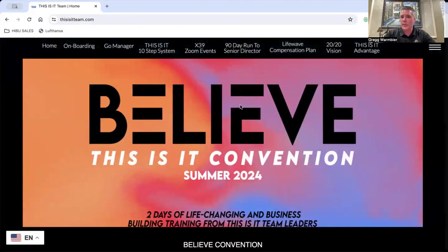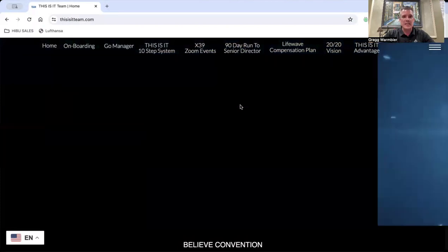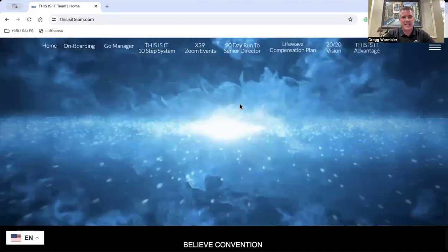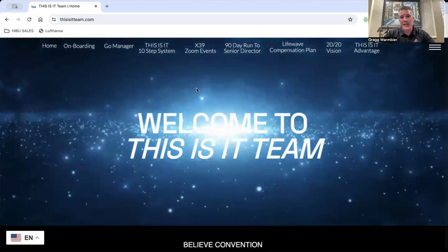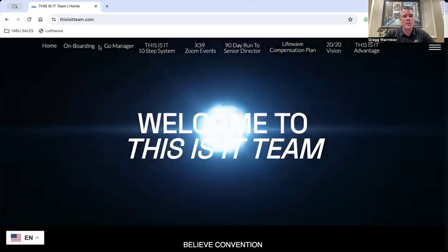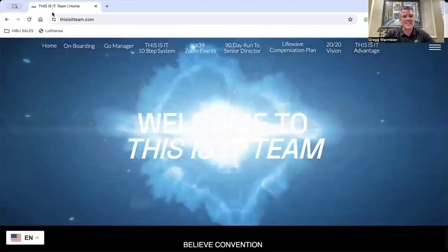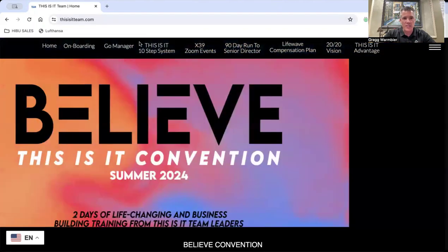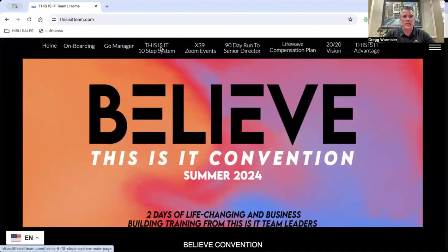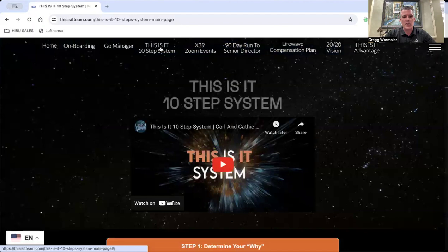One thing we're going to be doing is putting together a couple different team meetings to get you started the right way. Before getting to the team meeting, I want you to go onto thisisitteam.com and look at all the things that are on here, but go to the This Is It Team 10-step system.